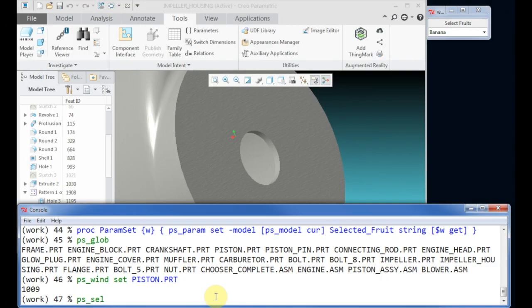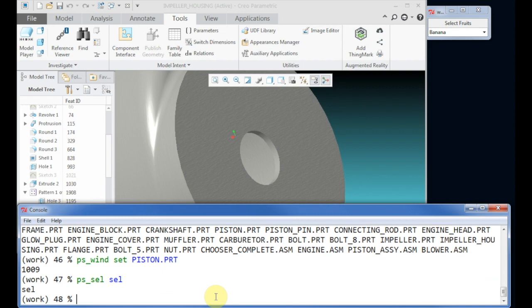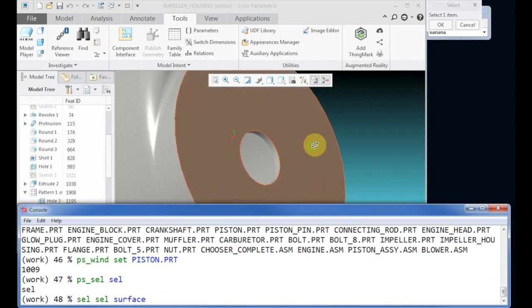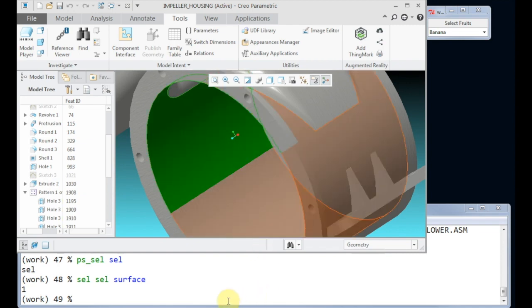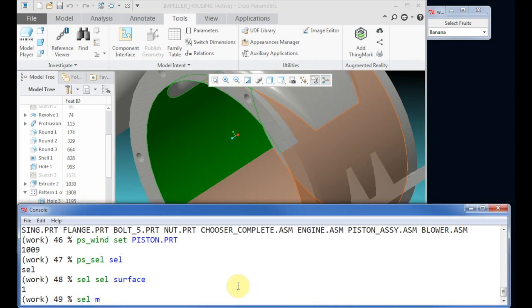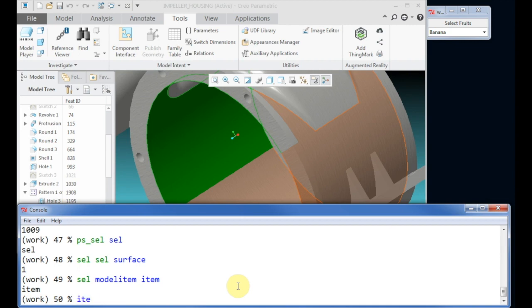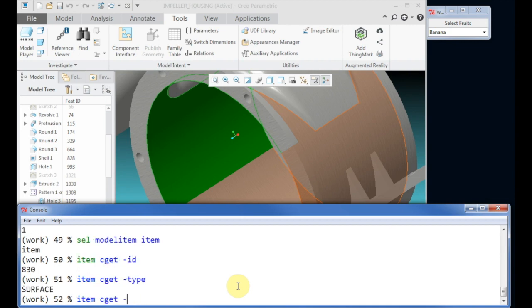The main information in a selection object is the model item and the component path which identifies the model item uniquely in an assembly. First I show how to ask a user to select a surface. At the beginning you create the selection object command. I use sel for the command name.